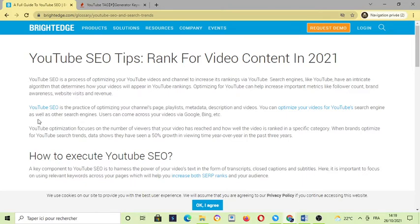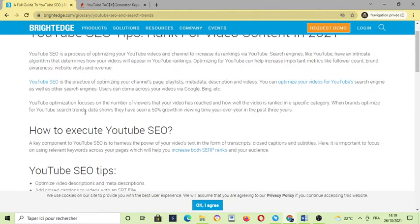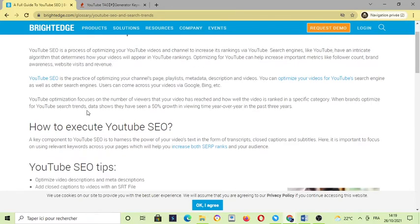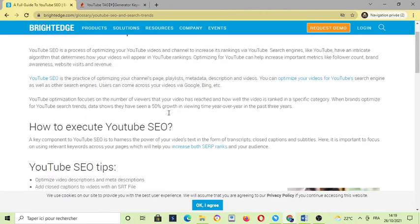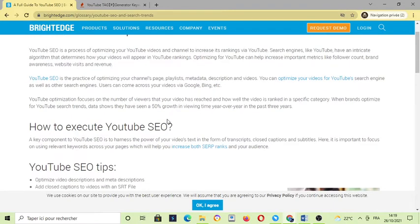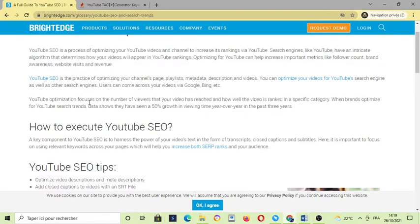As you can see in the title, we are going to learn about YouTube SEO. YouTube SEO is a process of optimizing your YouTube videos and channels to increase its ranking via YouTube search engines, and also to determine the algorithm and how your videos will appear in YouTube ranking.